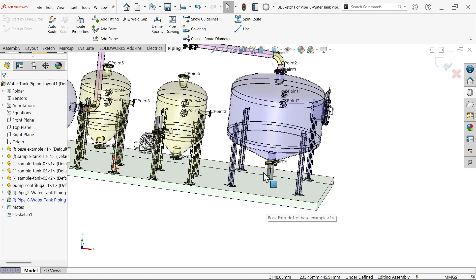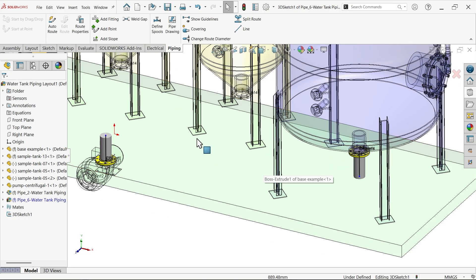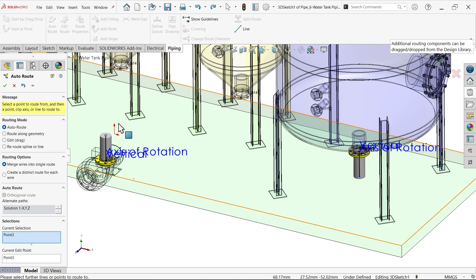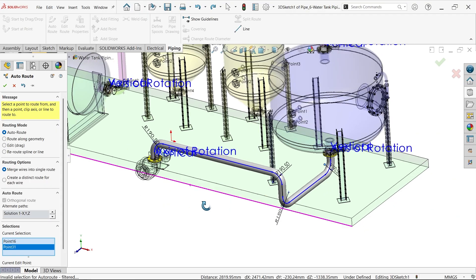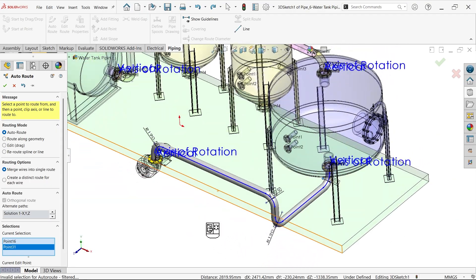Now we need to add a pipe route between these two points. Right click on the flange - by default one route is selected. You can just rotate and see - this is perfect. We don't need to define anything else. Say OK.